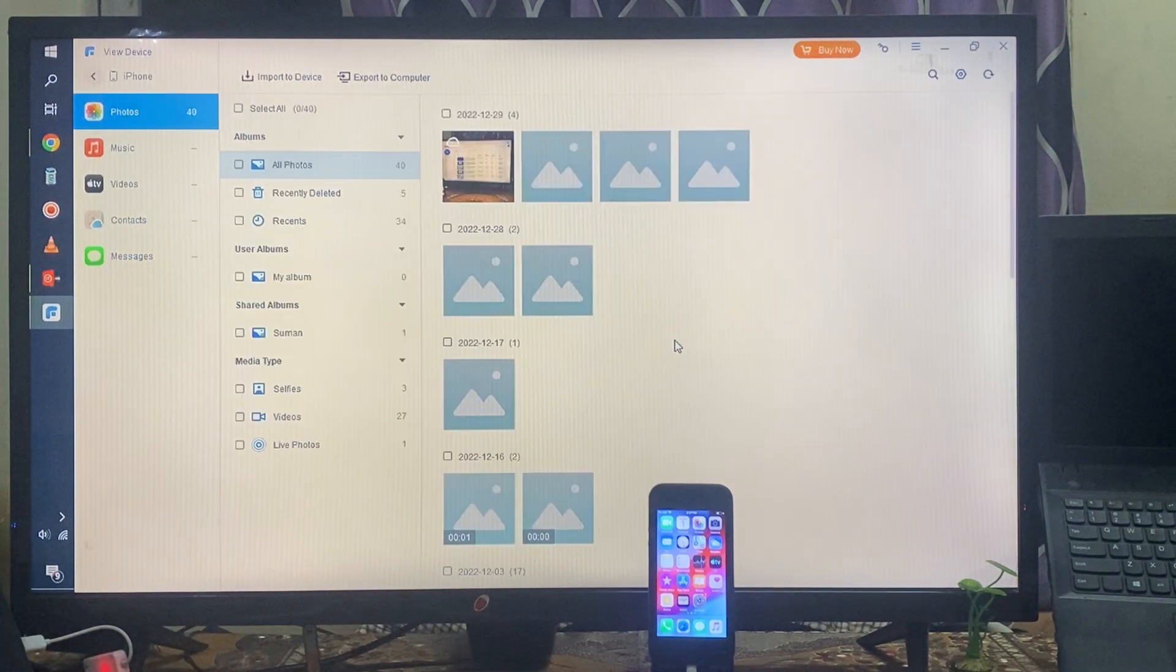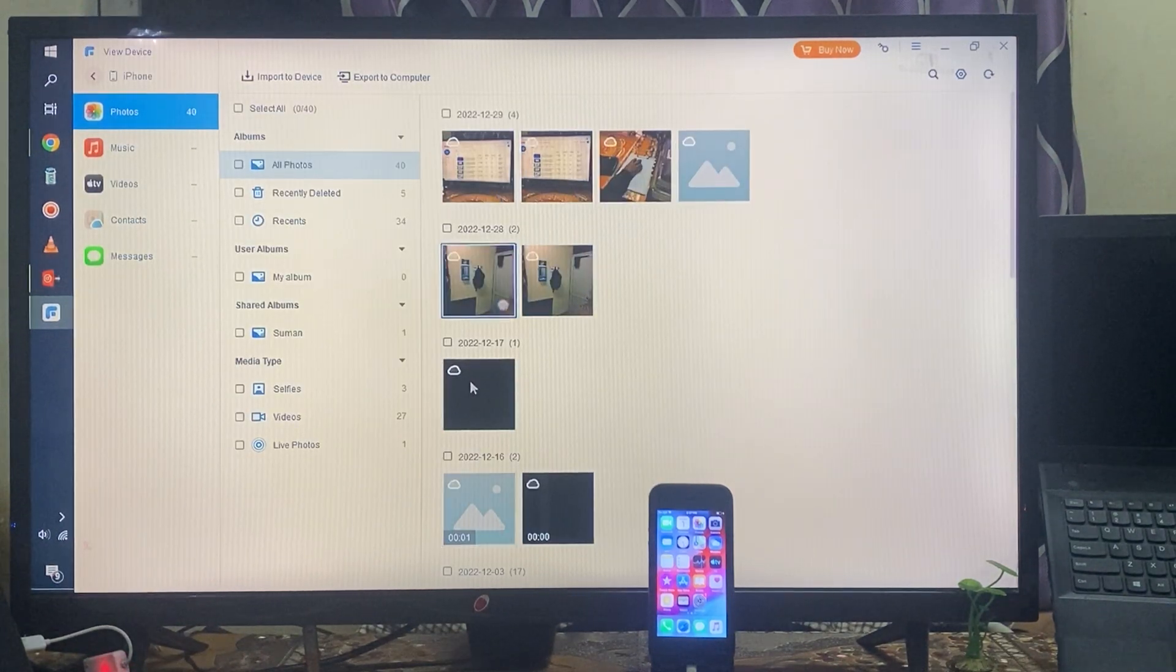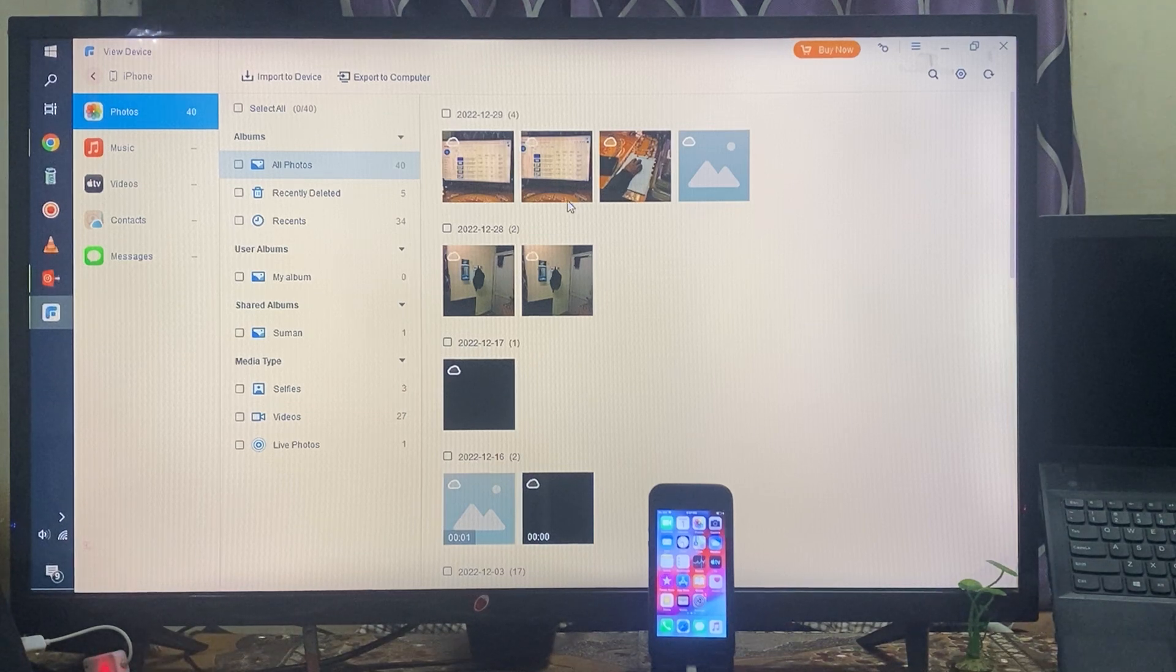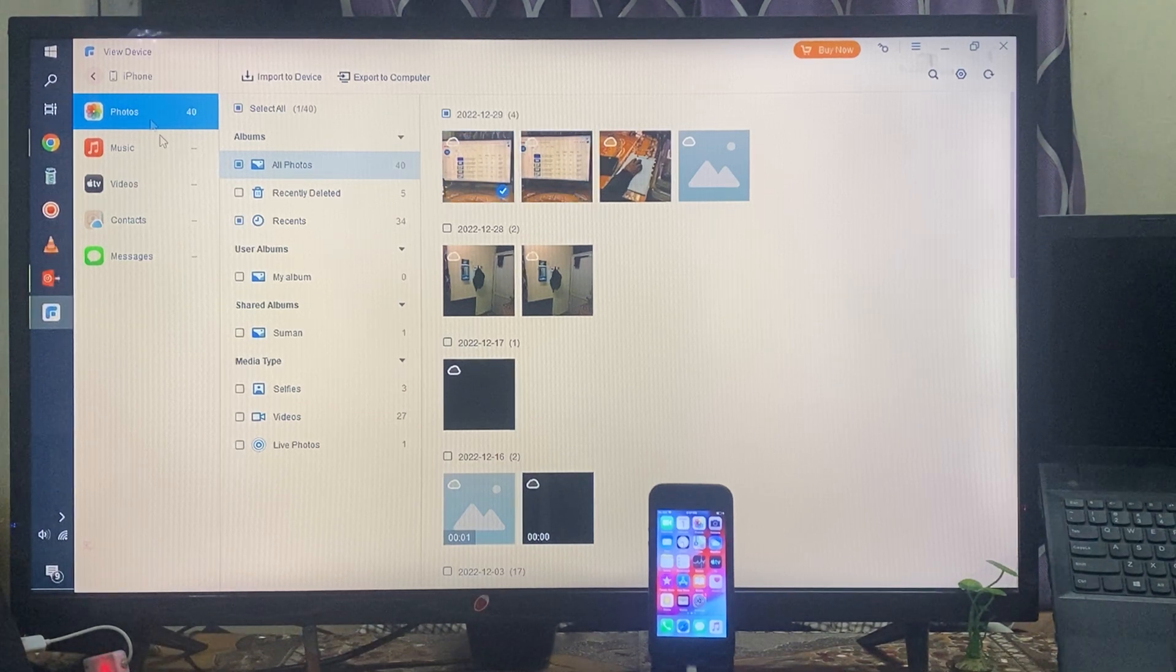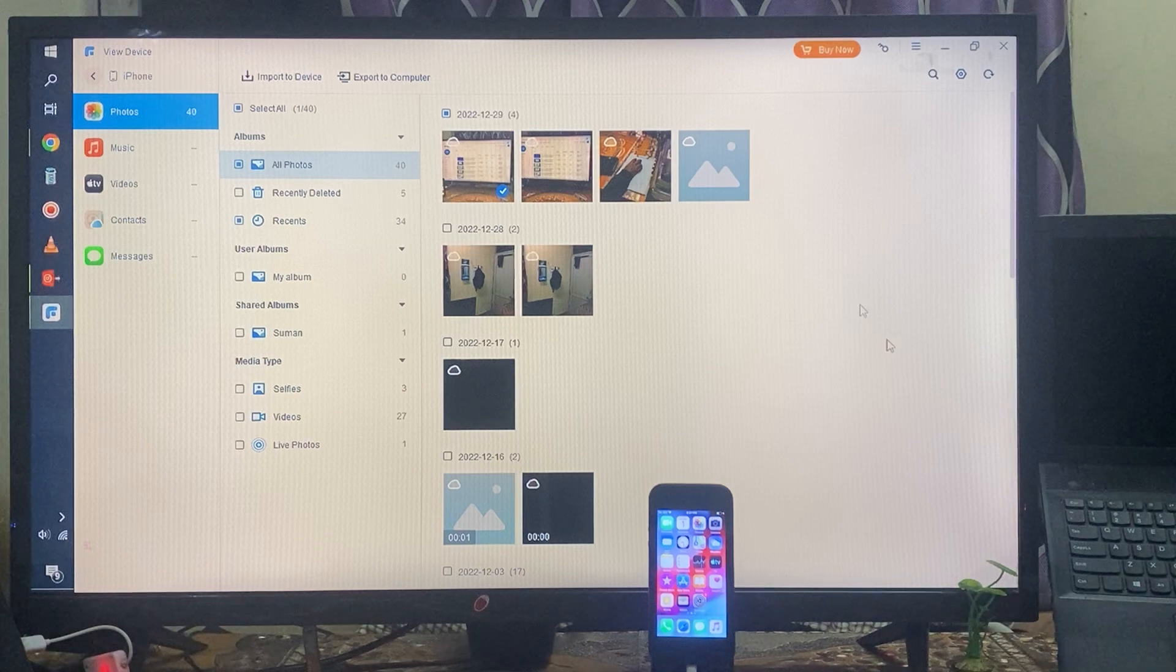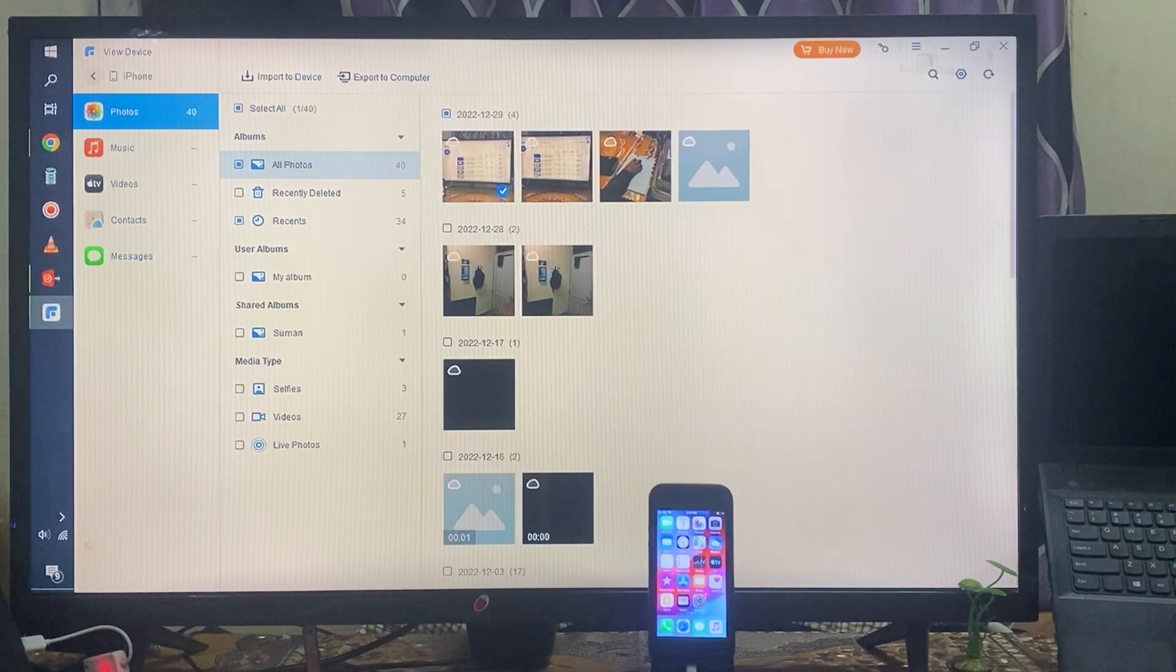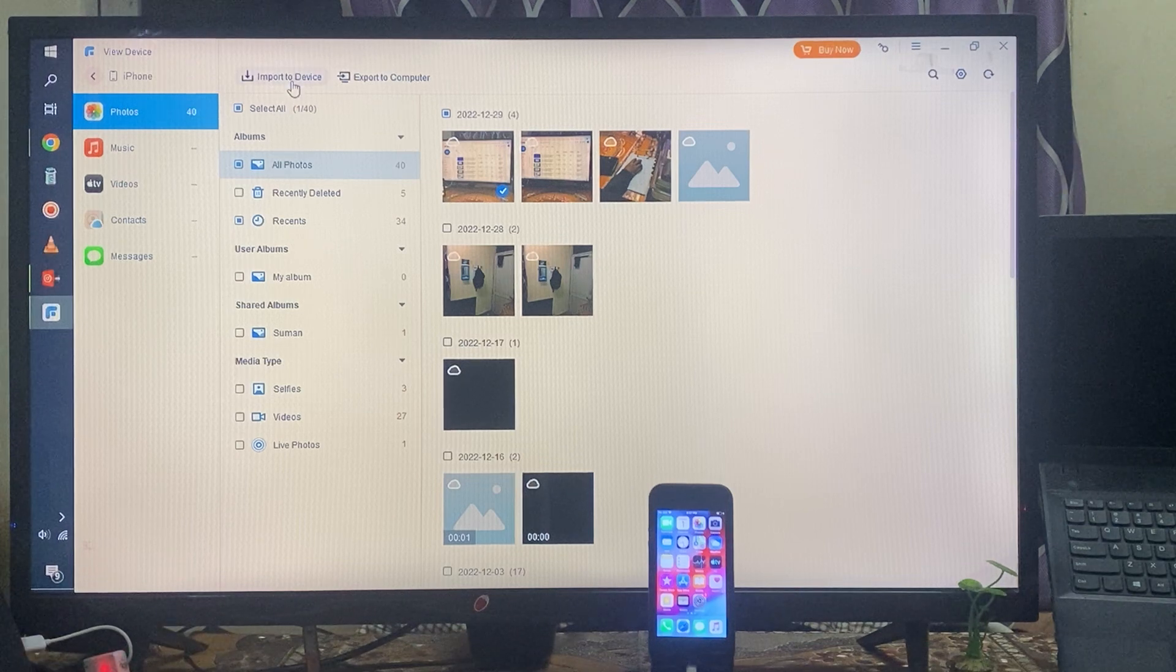Before going there, let's see Data Explorer - whatever data is inside this device. Of course, we can export and import easily, and we can see it clearly here.